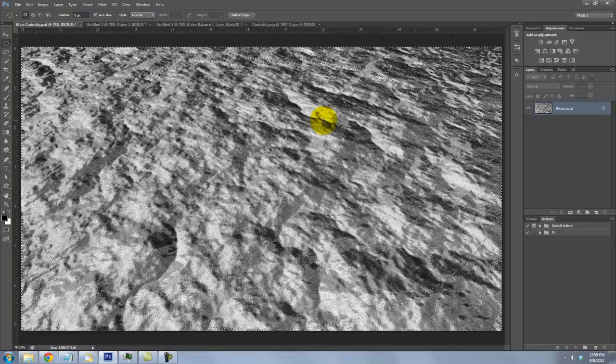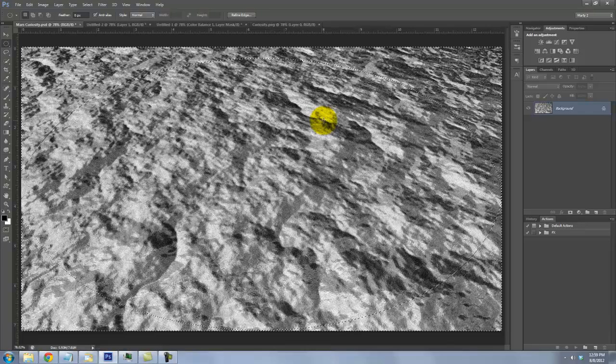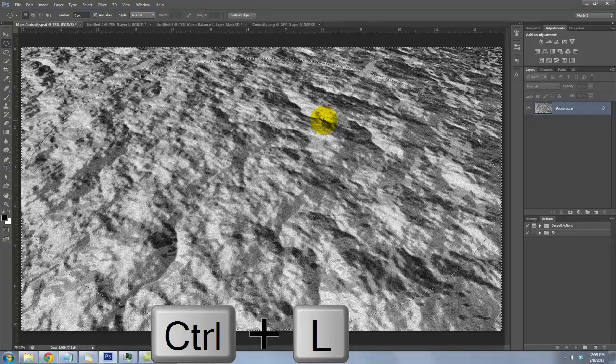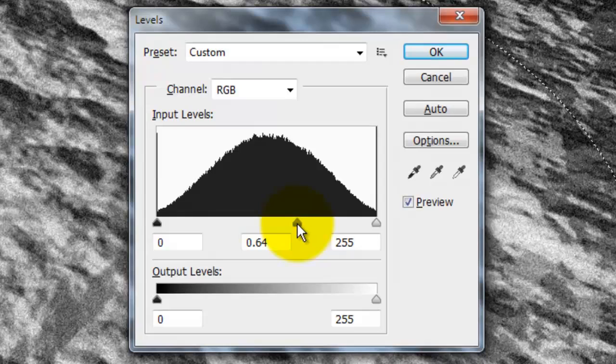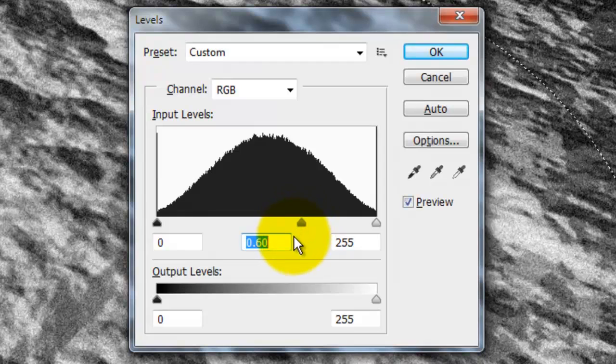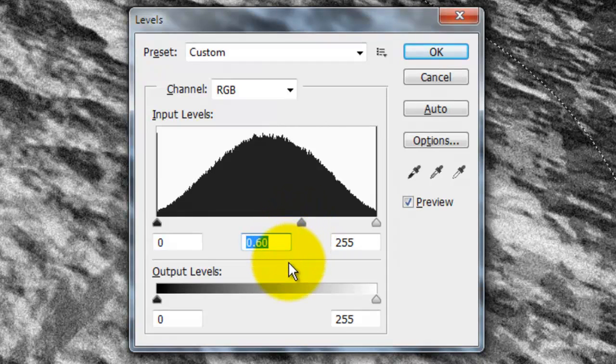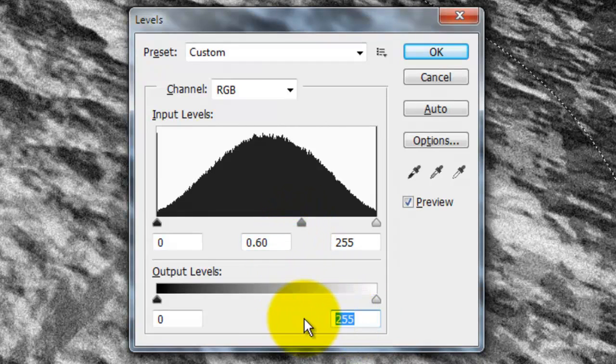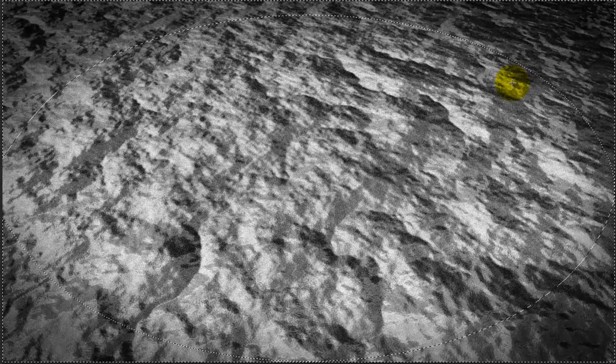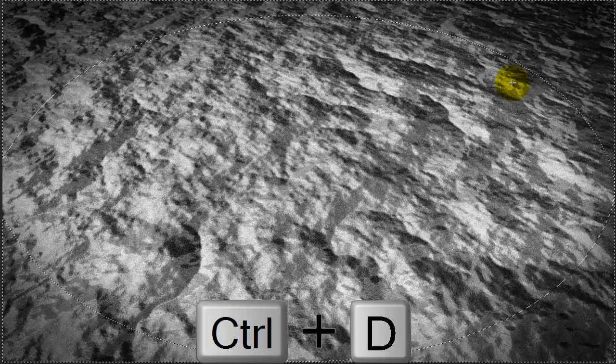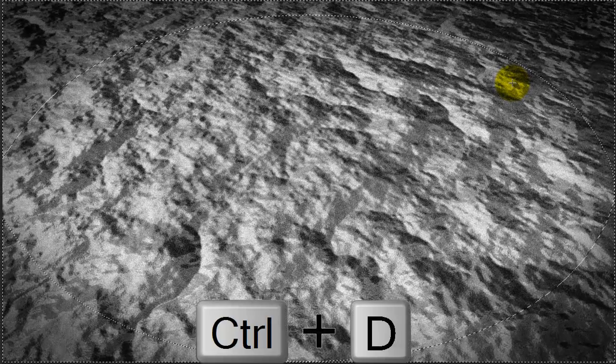Next, call up your Levels window. Press Ctrl or Cmd plus L. We'll make the input Midtones 0.60 and the output Highlights 100. To delete the selection, press Ctrl or Cmd plus D.